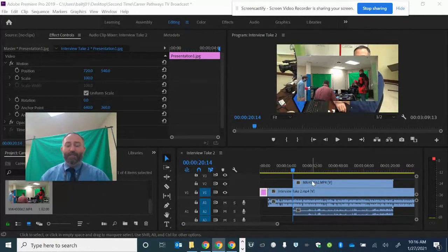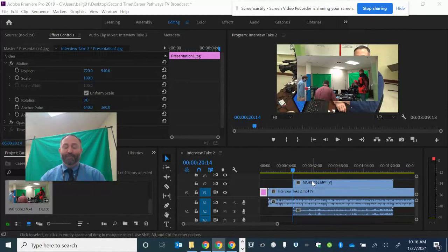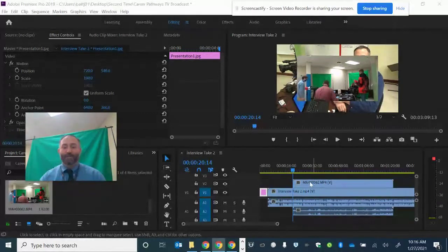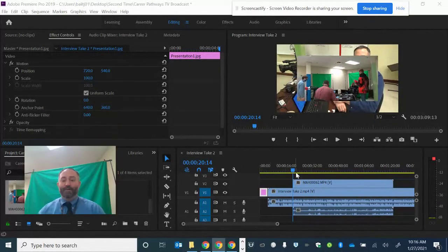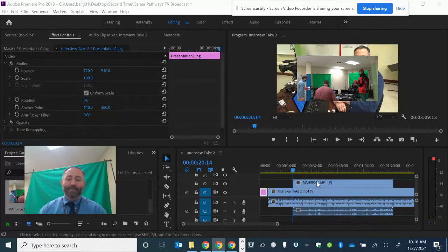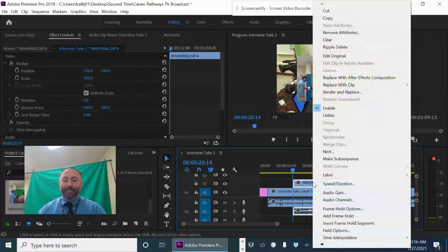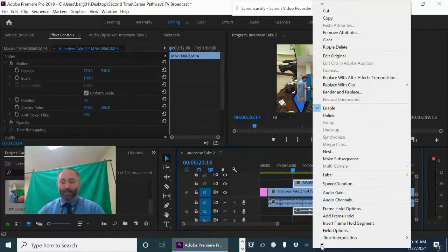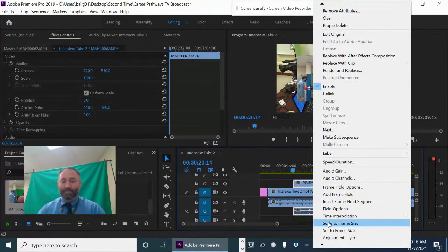So I have to change. The first thing I got to change before I even cut stuff is I have to make sure that it fits the project. But there's two ways you can do it. One way I've already shown you how to do, which is to select that and then right click over it and then go to scale the frame size. That's an easy way to do it.